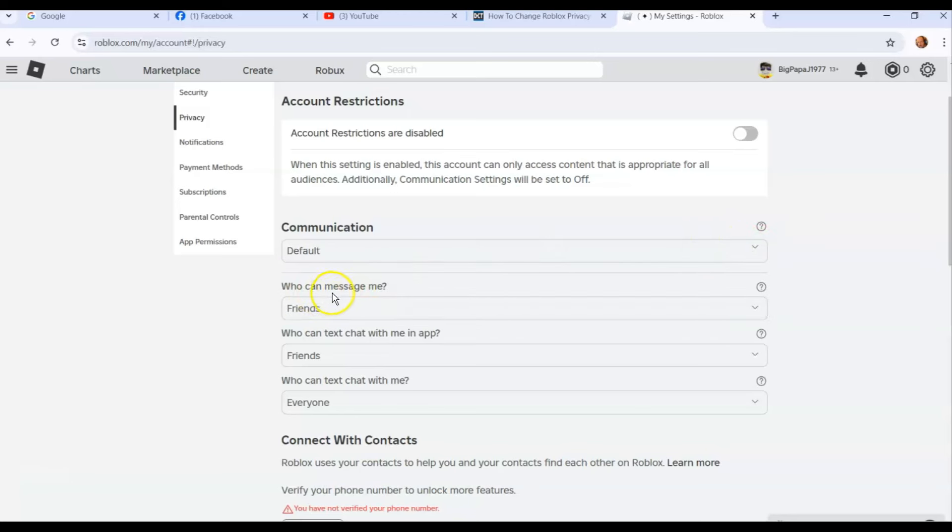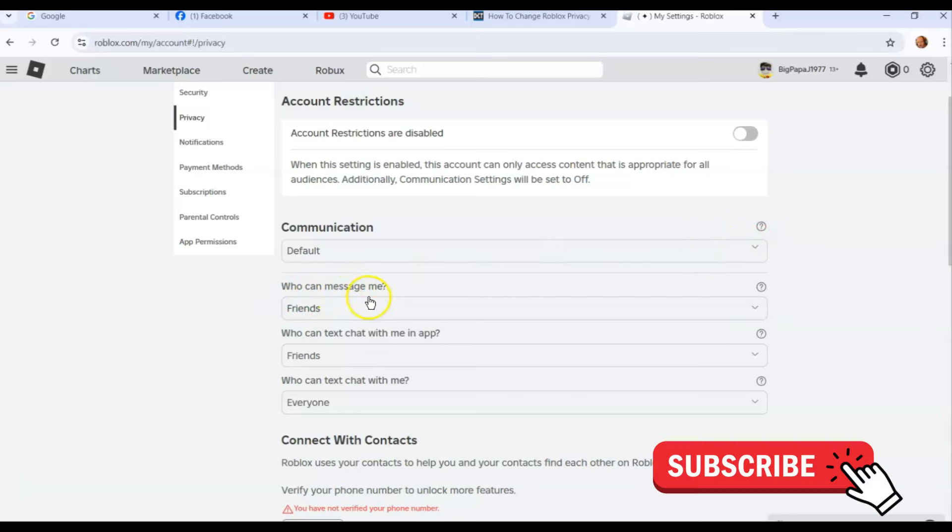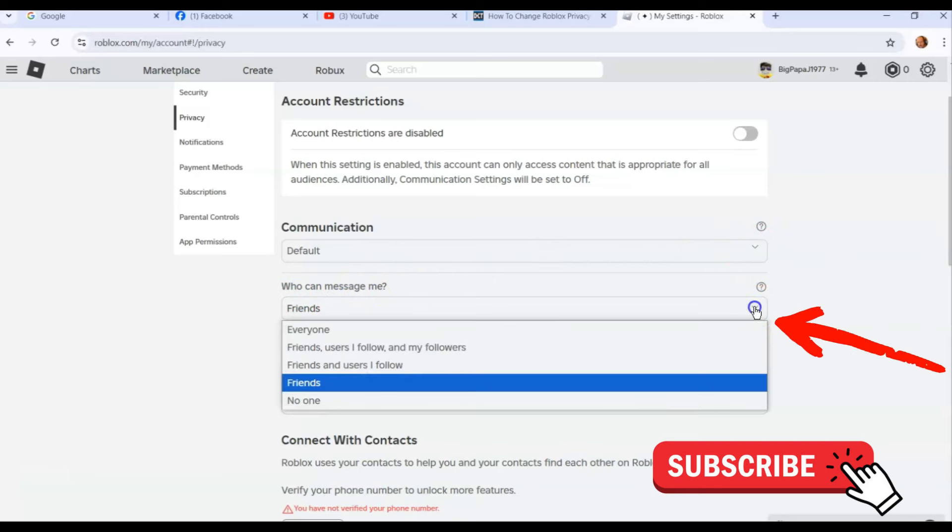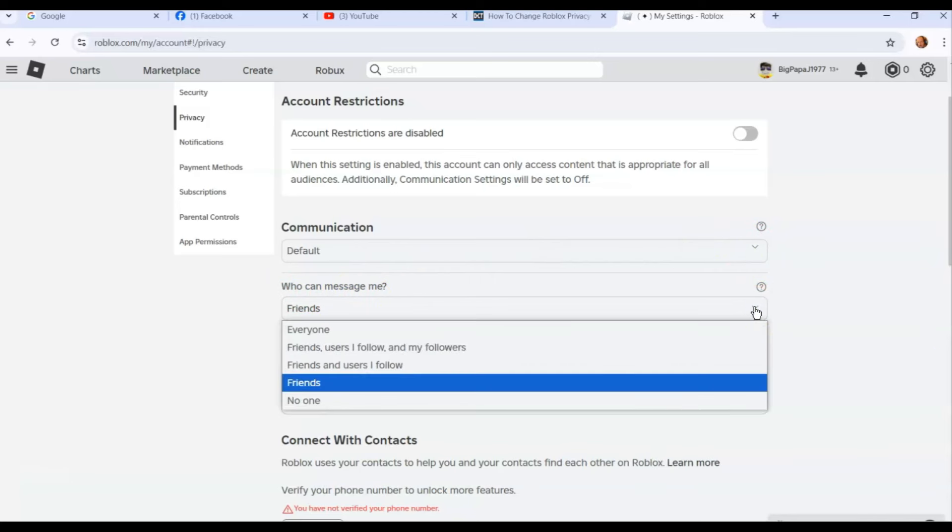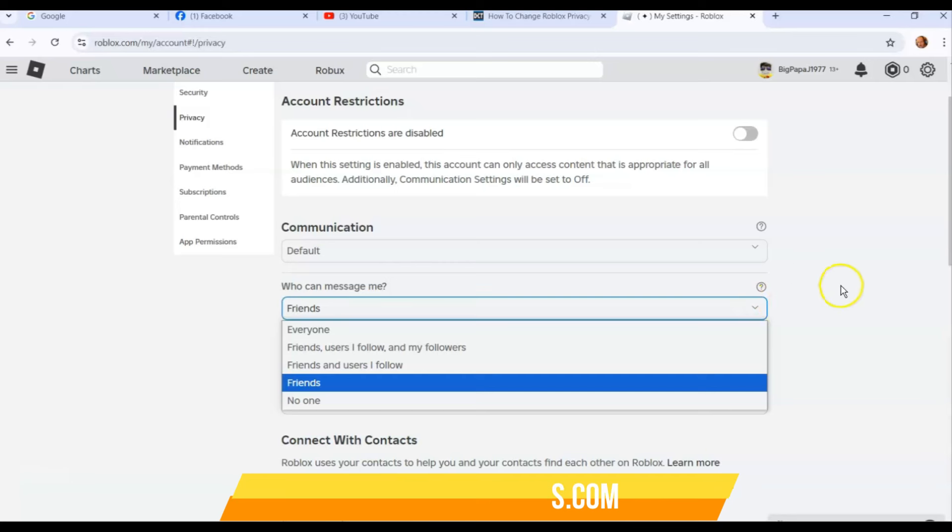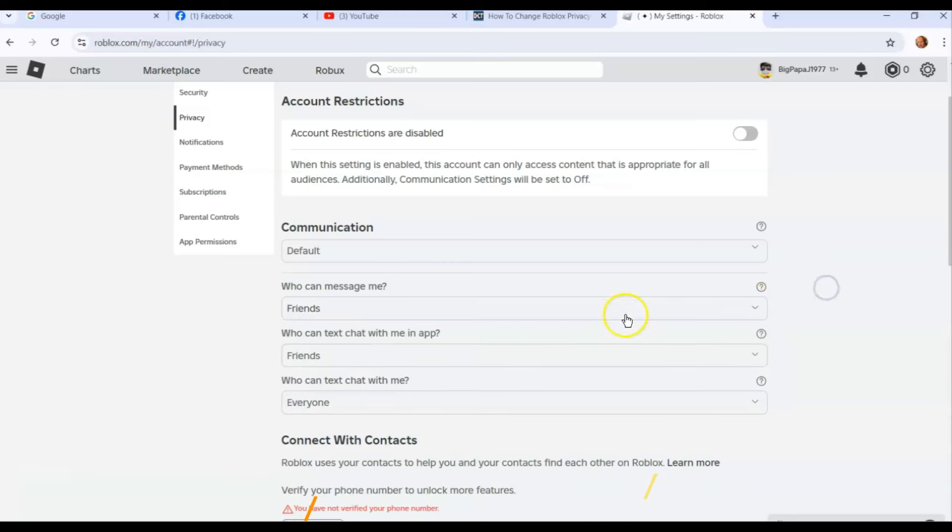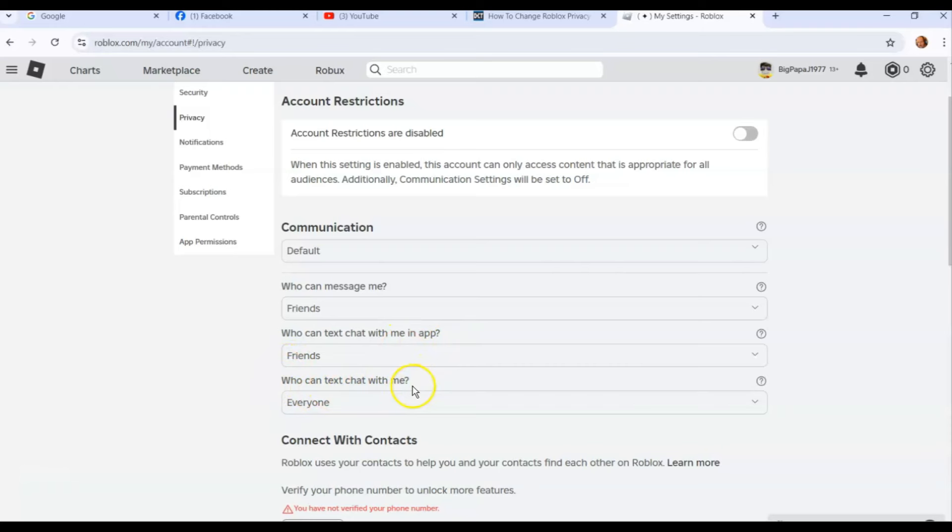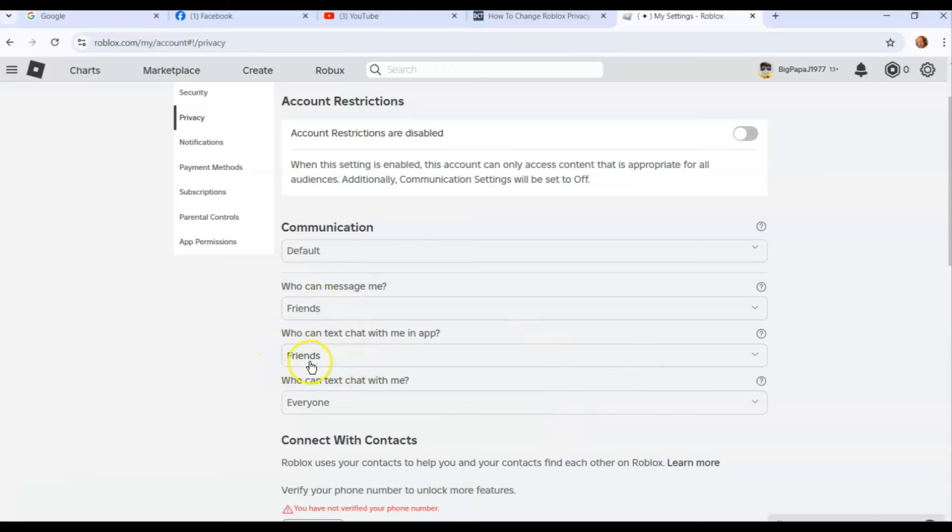Here you can choose who can message me. If you click the down arrows to the right of each item, it gives you: everyone, friends, users I follow and my followers, friends and users I follow, or just friends, or no one can message me. You can go down the line. This one is who can text chat with me in an app. You can mess with the communication part here if you don't have it turned off. You can actually set who can communicate with you, which I think is a good thing to do.